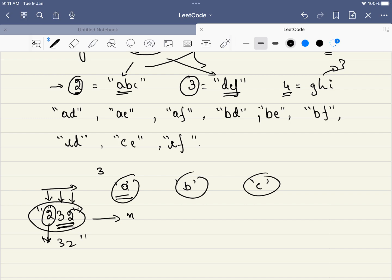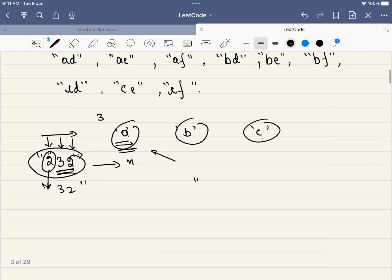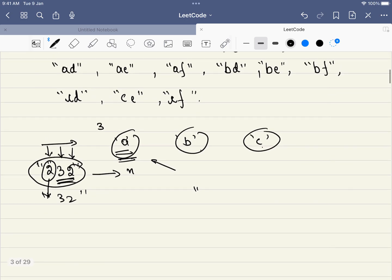We are reducing the number of digits at each step. And also at each step, we are adding one letter. For example, we have multiple options for this: A, B and C. How do we keep track of that? We keep track of that using a string array.